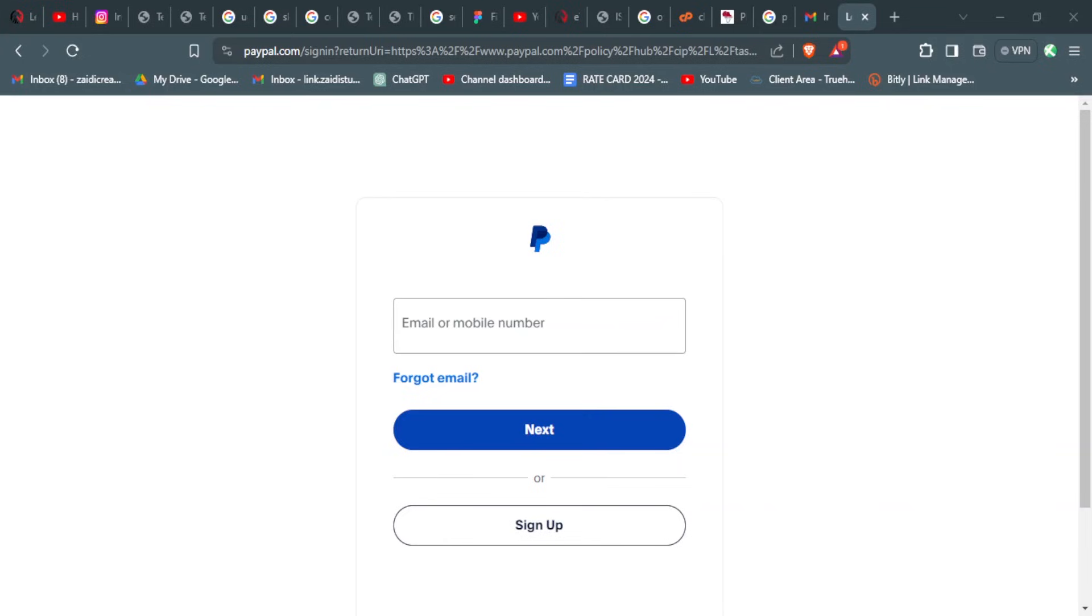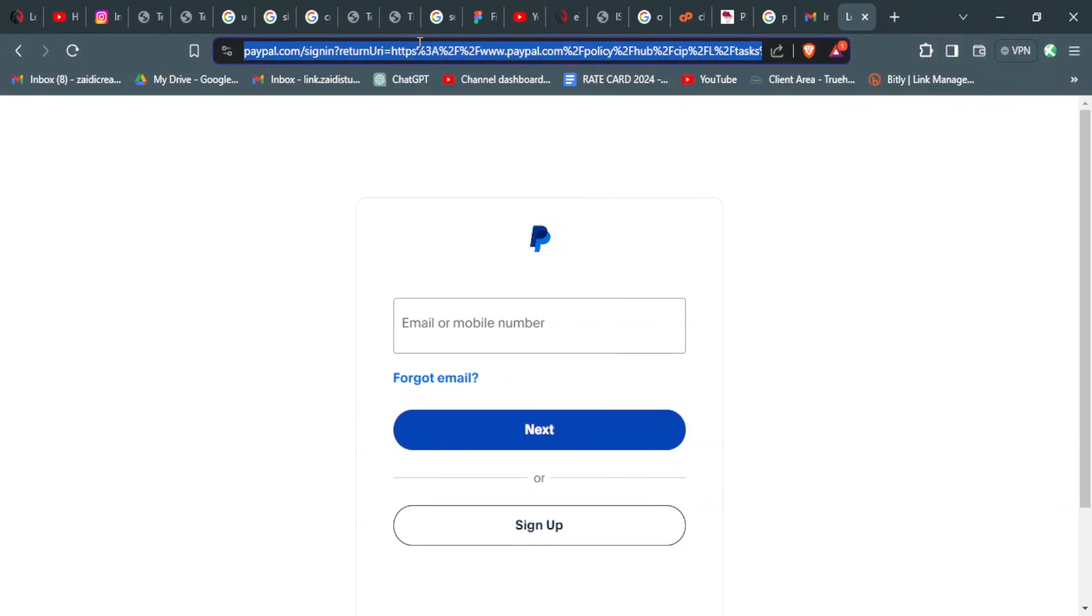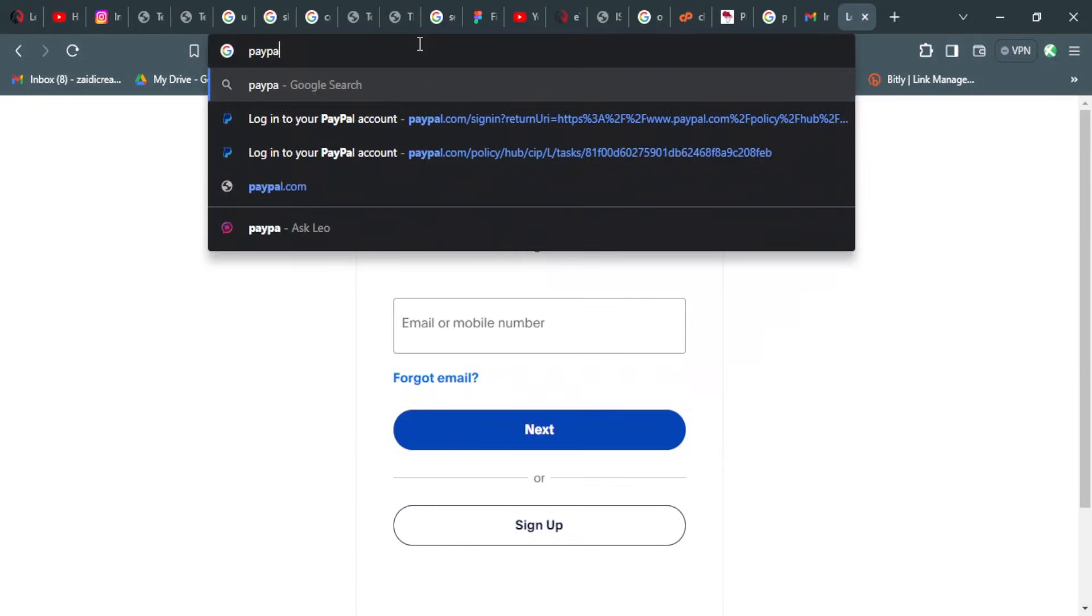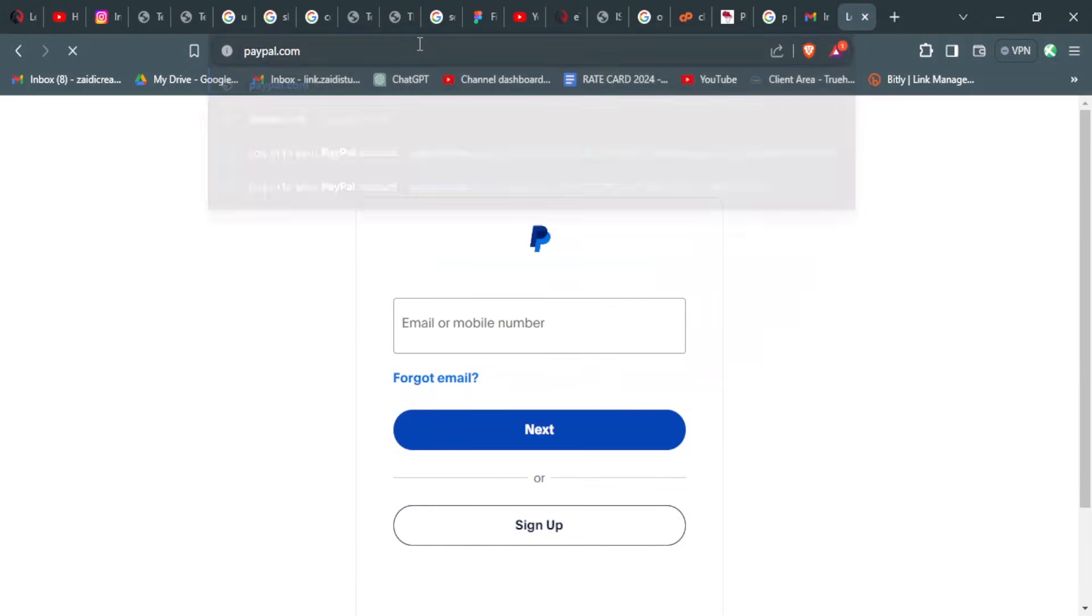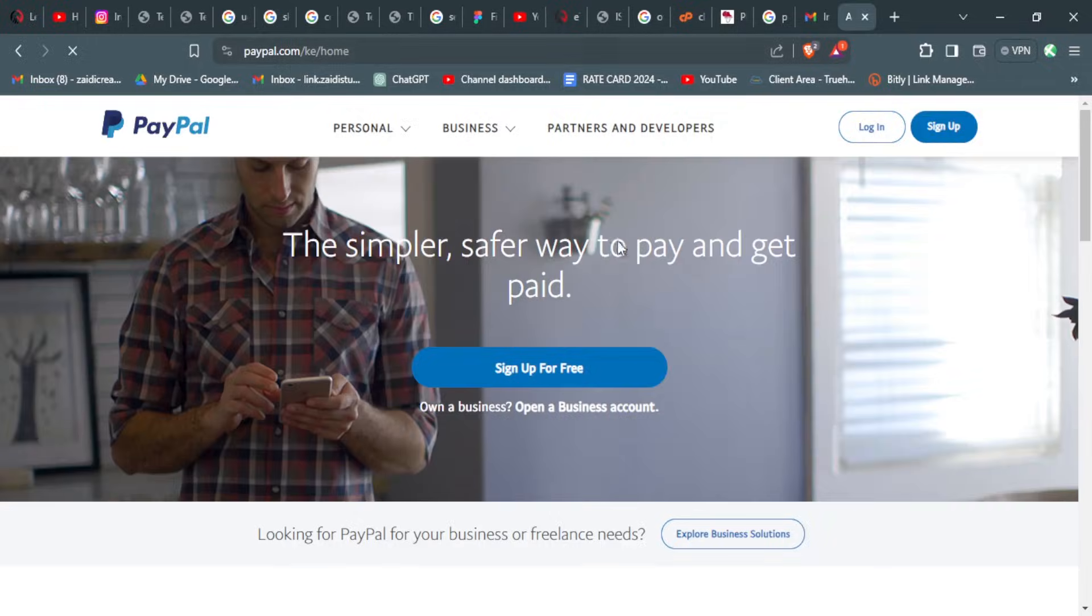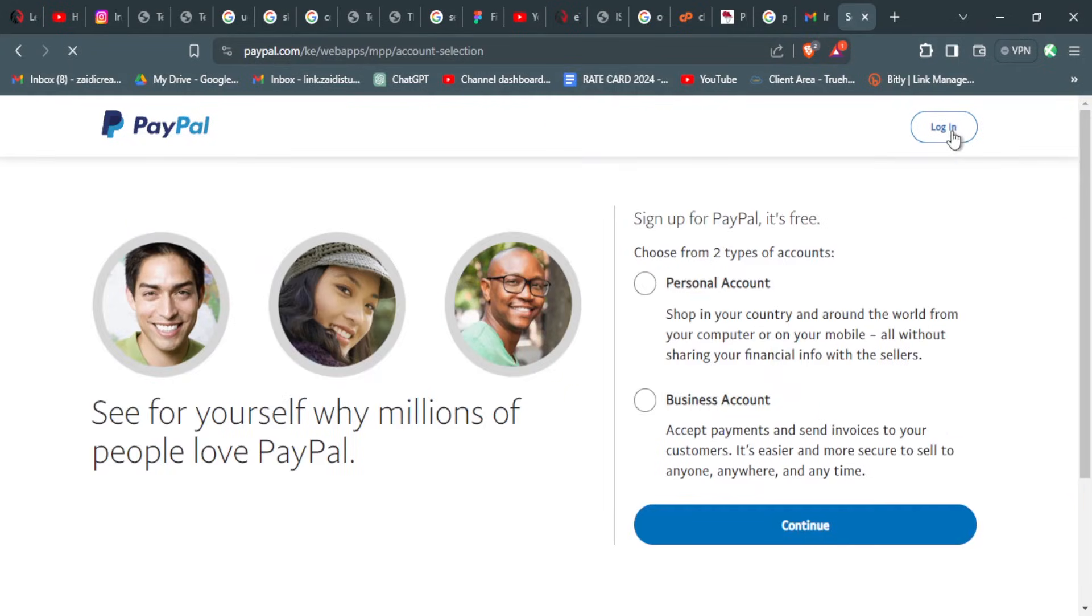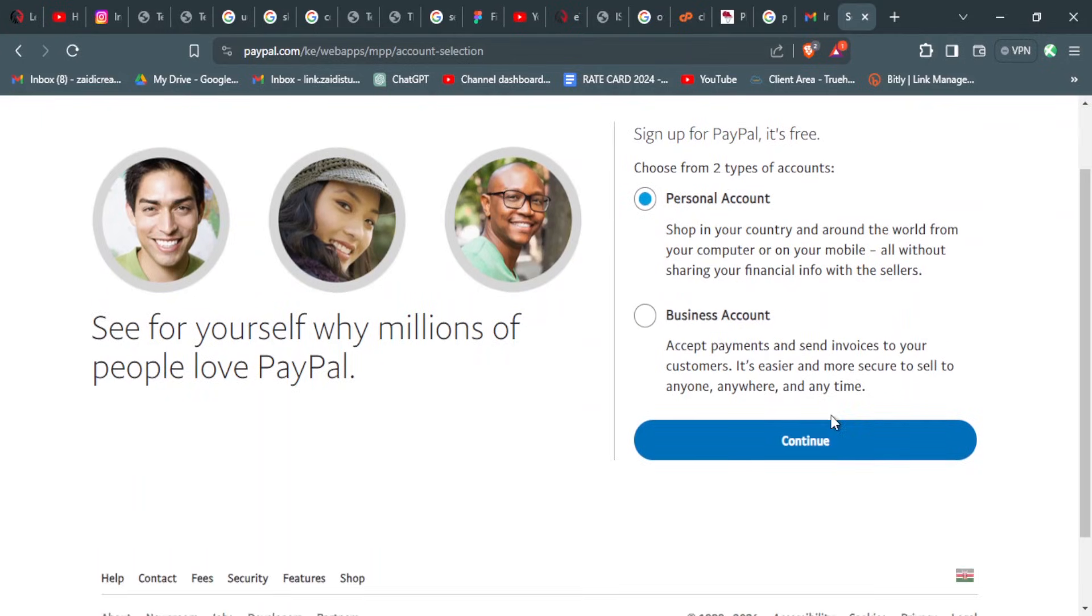Let's get into it. The first thing is you need to set up a PayPal account if you don't have one yet. Once you go to paypal.com, just on the home page there is the part for sign up, so you select sign up.